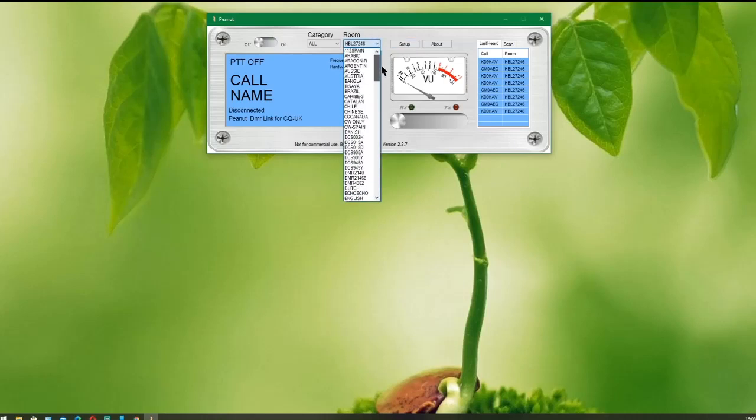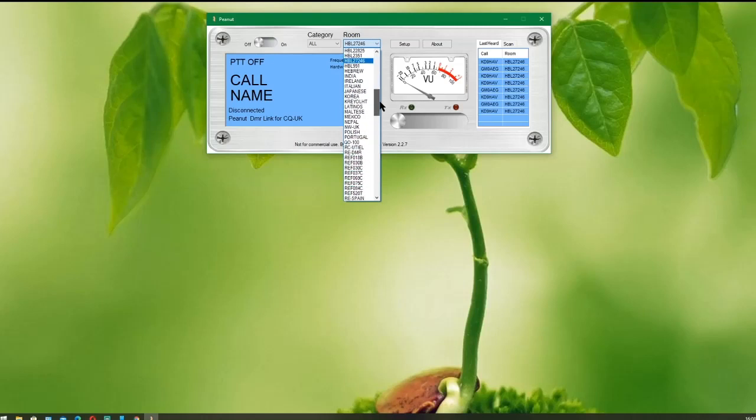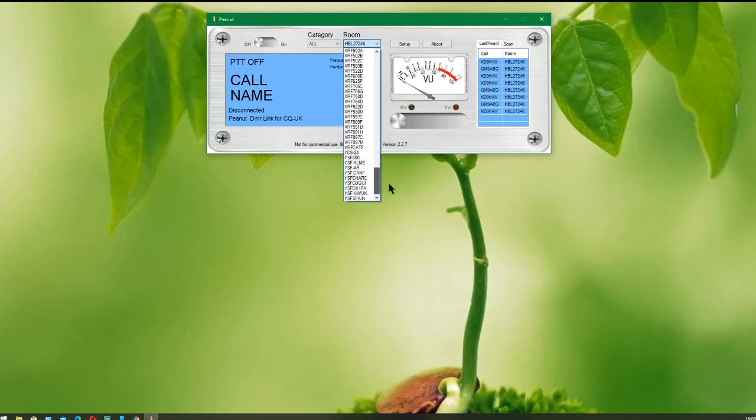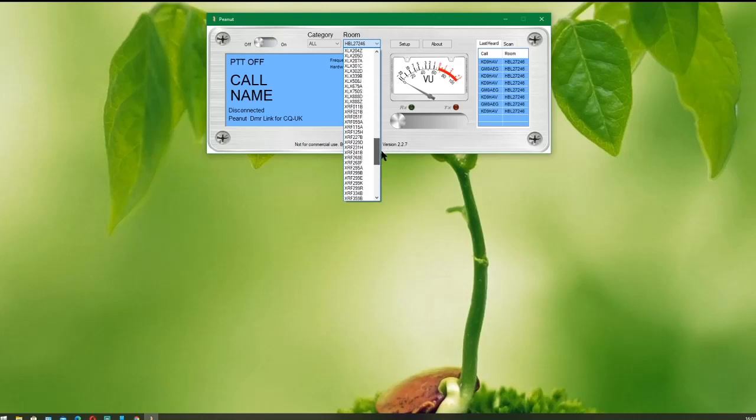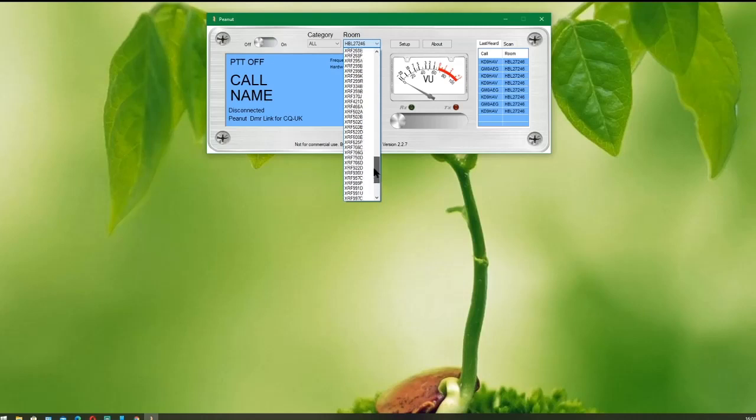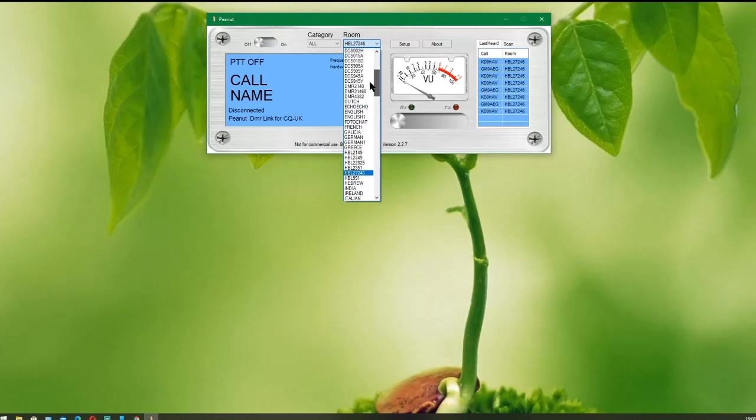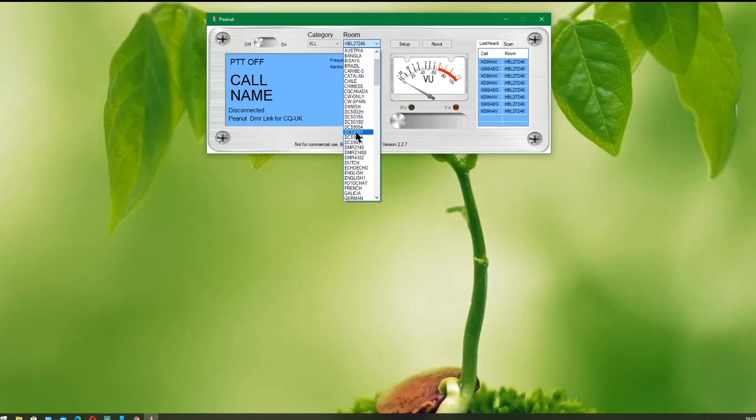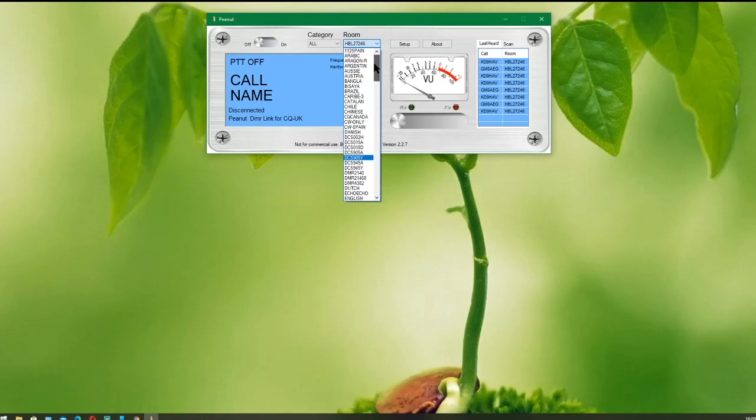Once you've done that, click Save, and then you choose your room. As you can see, there are a lot of rooms. As David sorts the servers out at his end, he will add more rooms to the system. He's currently got XLX reflectors, XRF reflectors, Yaesu System Fusion reflectors, and many other rooms that are set up for various languages. D-STAR reflectors or DCS reflectors are there.